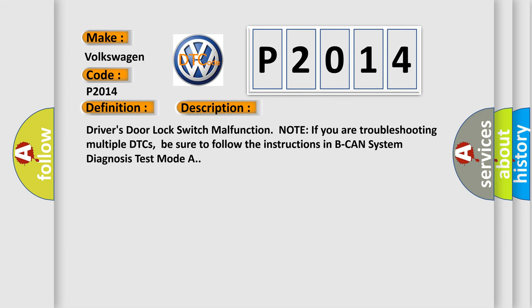And now this is a short description of this DTC code: driver's door lock switch malfunction. Note: if you are troubleshooting multiple DTCs, be sure to follow the instructions in BCAN system diagnosis test mode A.